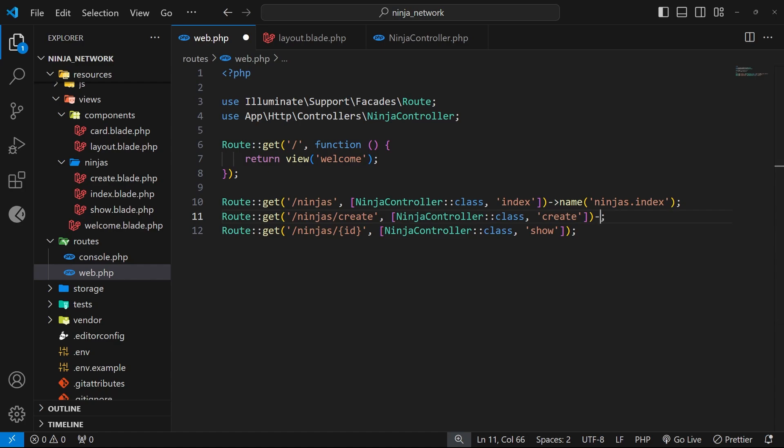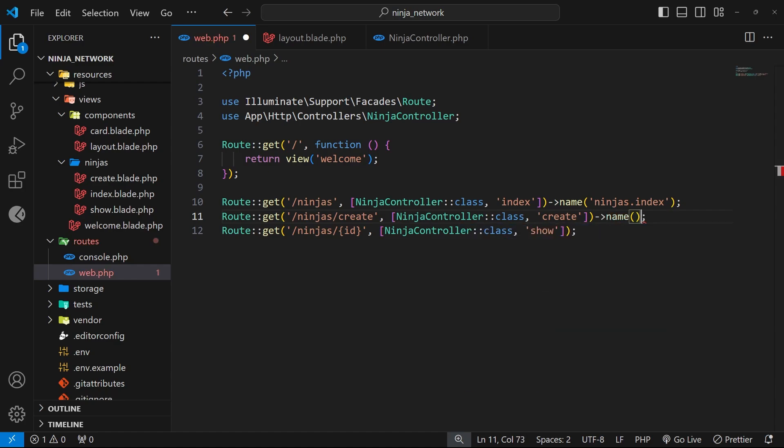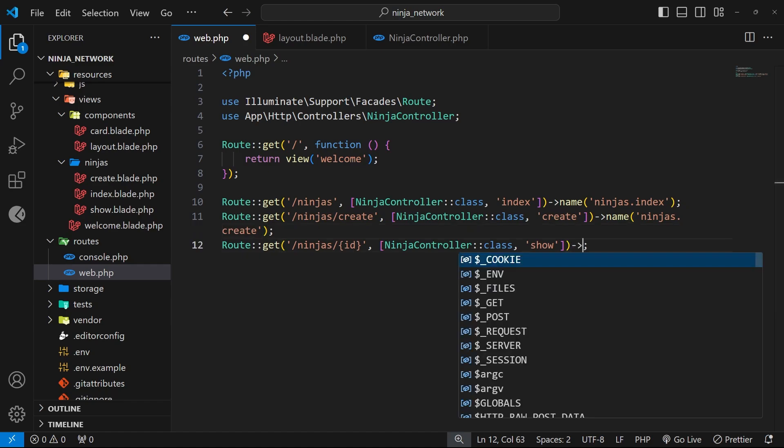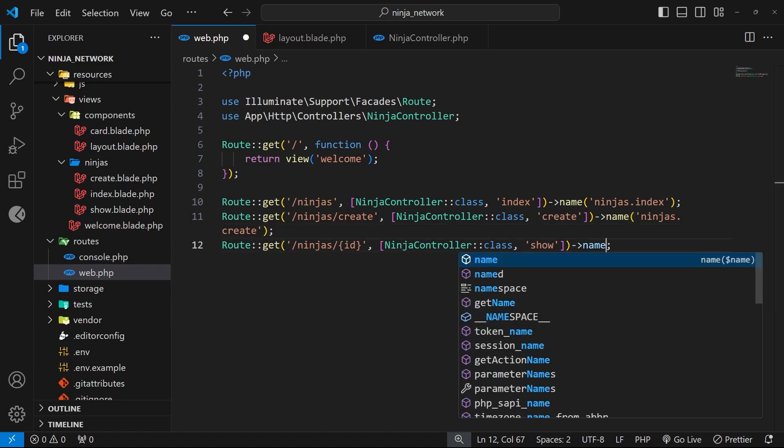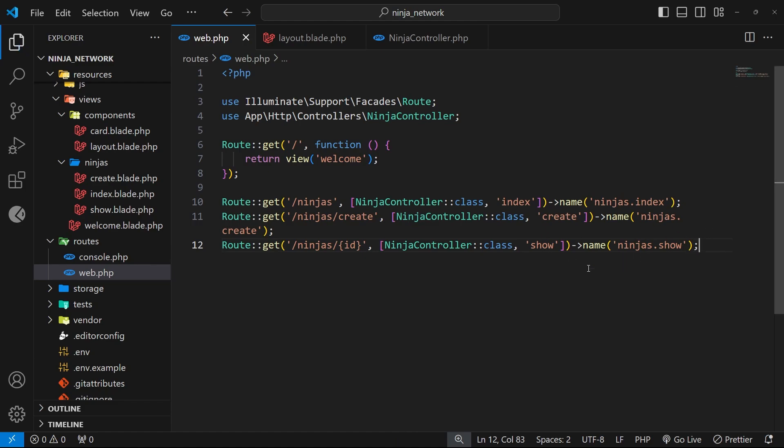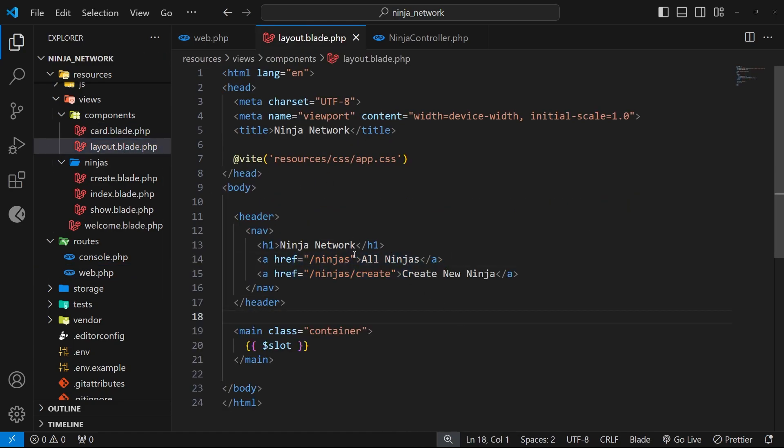All right cool, so that's the first one done. Let's do the other two as well. So the next one we'll add on the name method and this time we'll give it a name of ninjas.create. And then finally we need to add on the name method to the last one and we'll give this one a name of ninjas.show. And again, create and show are the controller function names for these routes. Anyway, now we can find any links to these routes and update them. So let's head to the layout component first of all, because we've got a couple of links in the navbar that we can update.